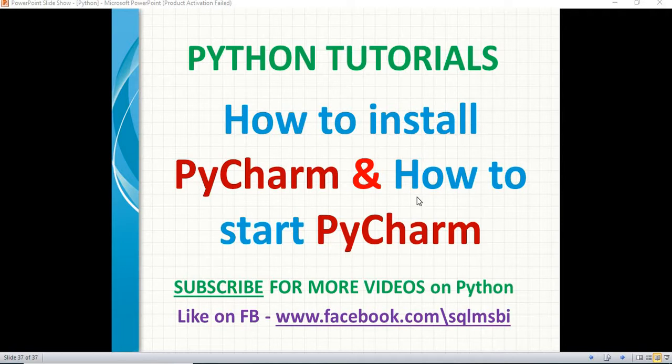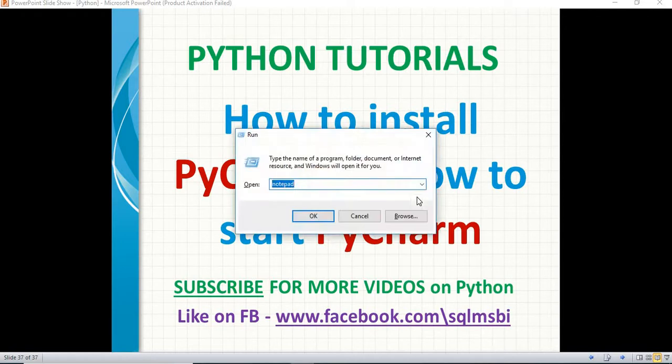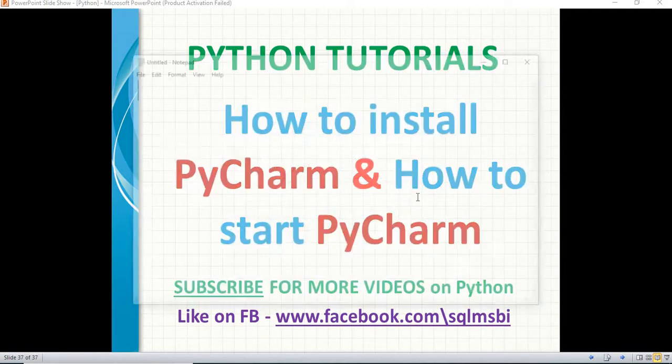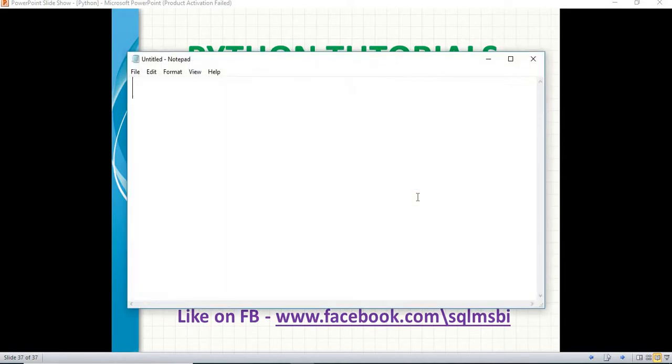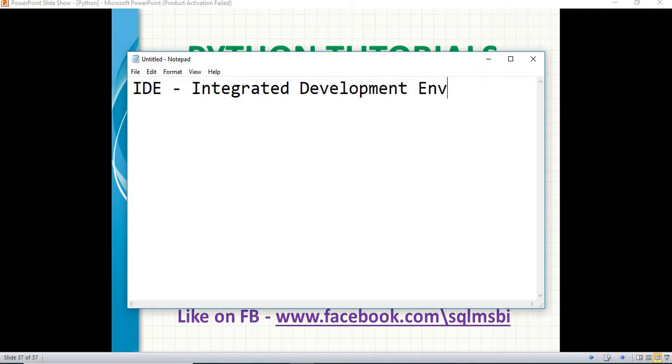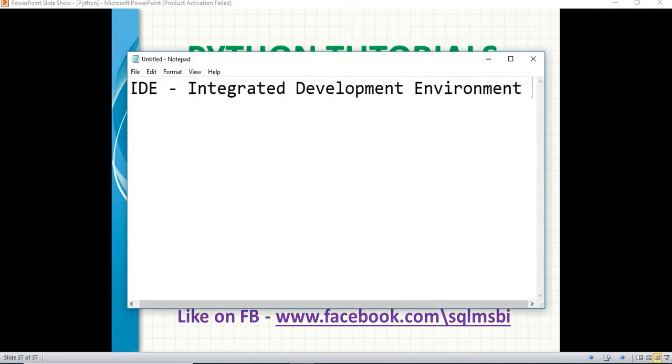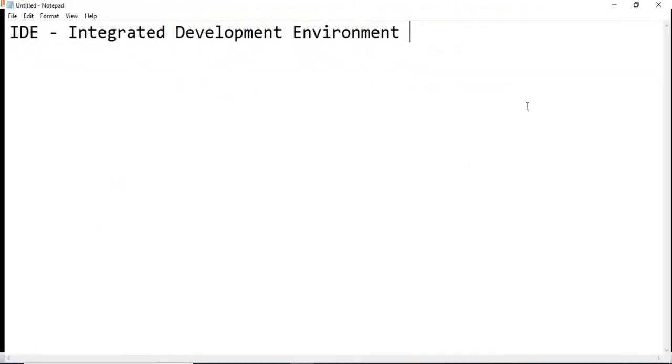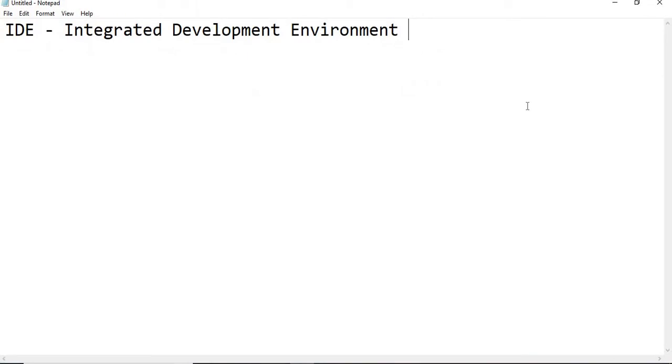First of all, what is IDE? Why we need an IDE? IDE is nothing but Integrated Development Environment. Why do we need it? See, we need a place, we need a window to develop the projects.